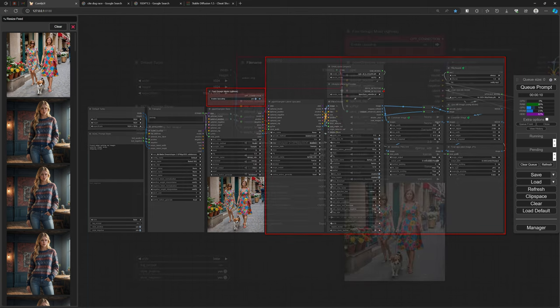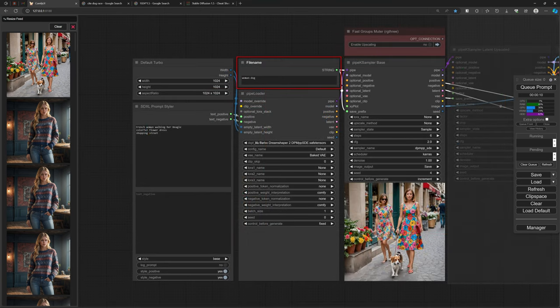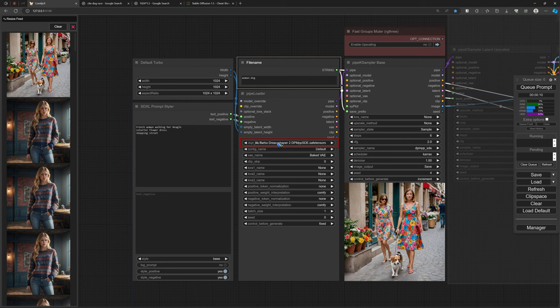The three columns on the left are where the image is created. We have a file name node where we can enter a text — that text becomes the file name for the images. Every node that outputs an image that you save to disk will have this file name. The second thing to do is select a checkpoint; in this example I'll be using the turbo DreamShaper version 2.1.